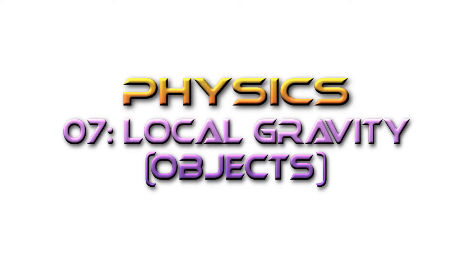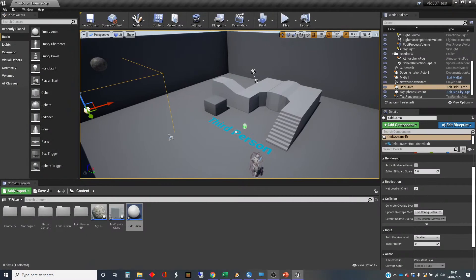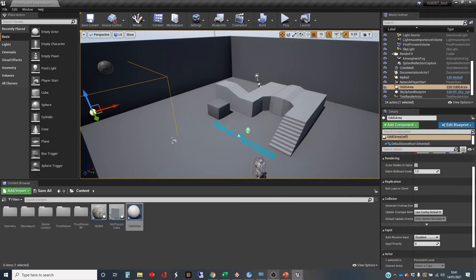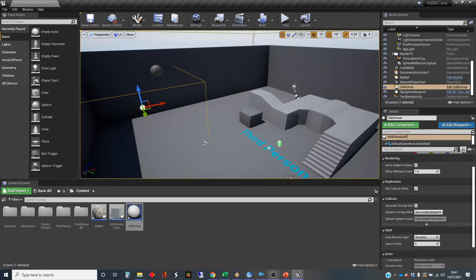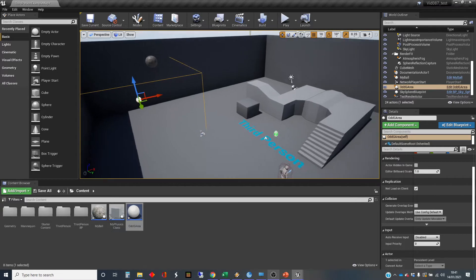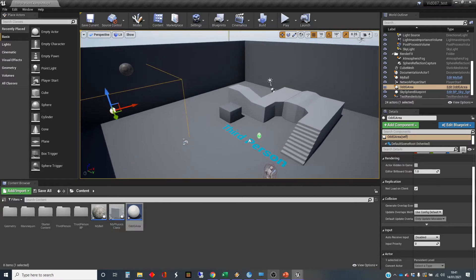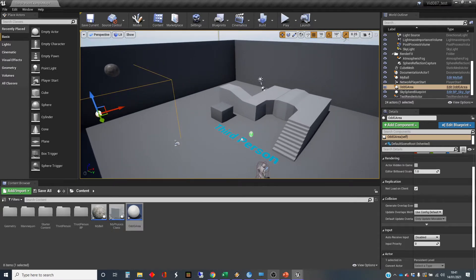Hi, my name is Dan, and this video is one in a series of videos that I'm doing about using physics in Unreal, and in this one I'm going to show you how to apply a local gravity to objects in your game.